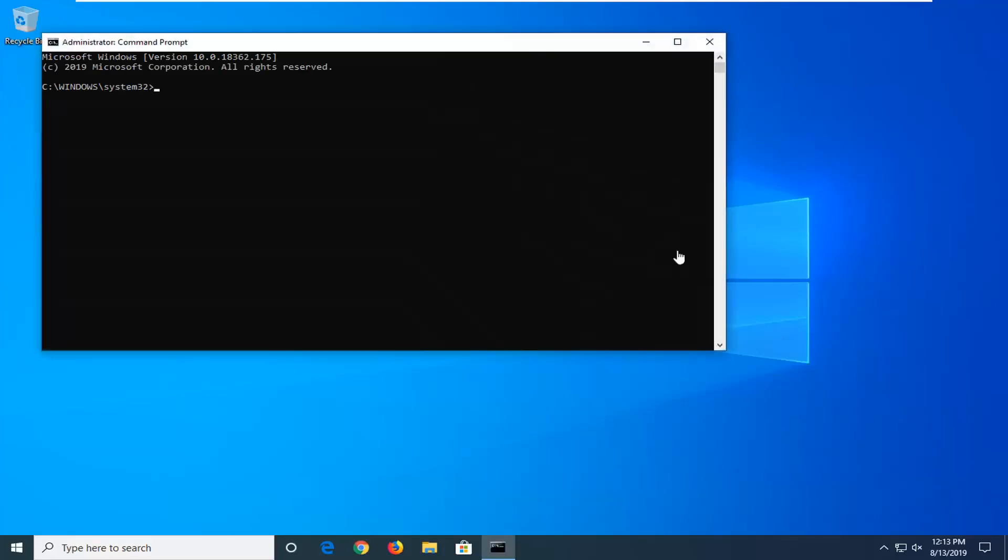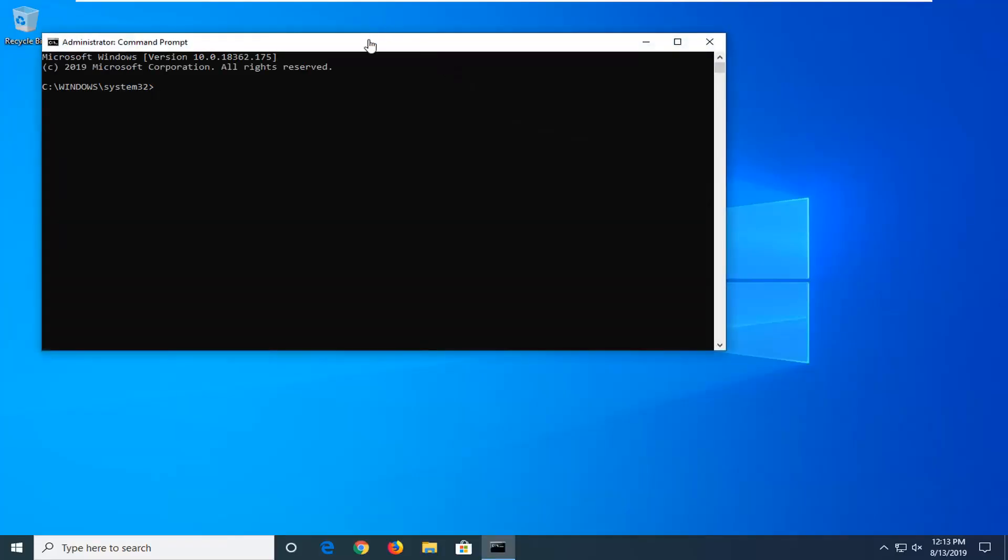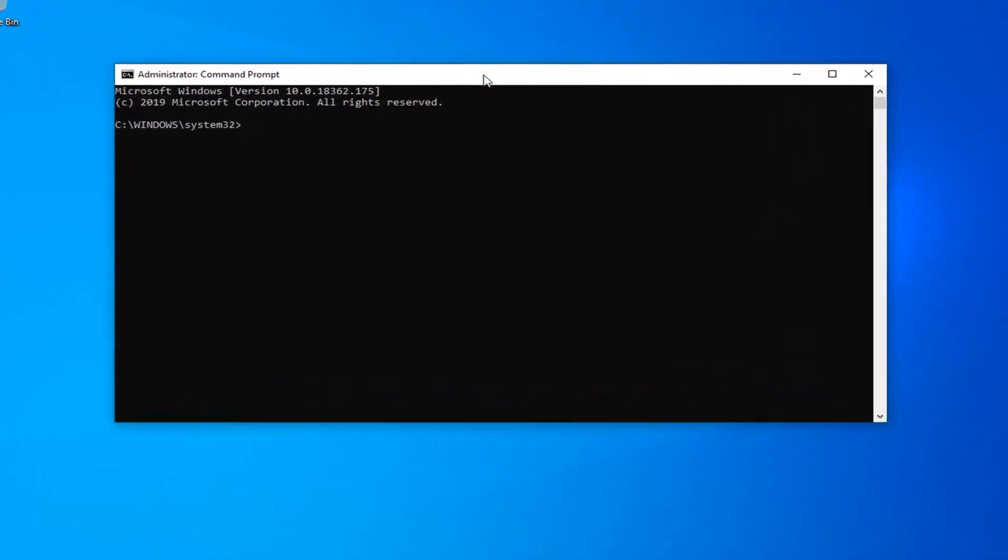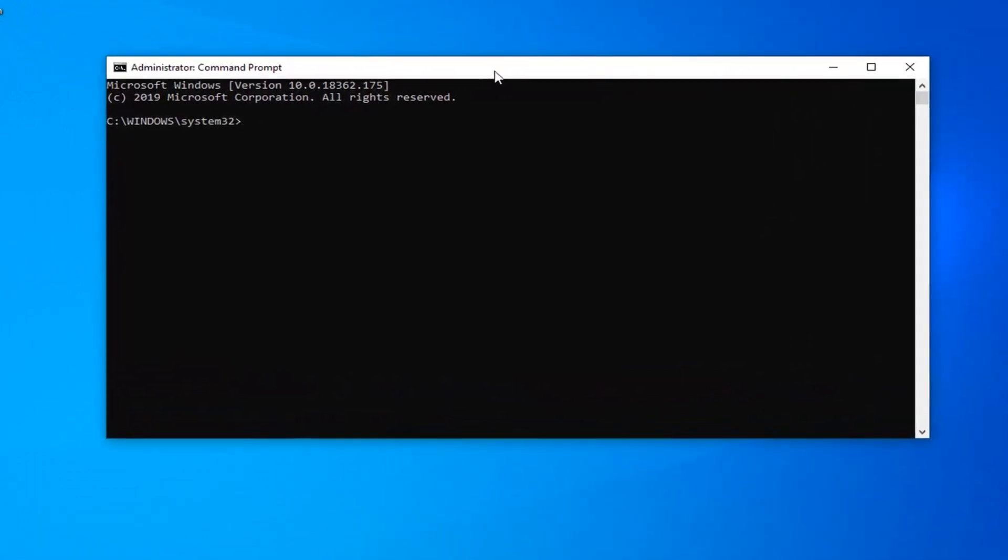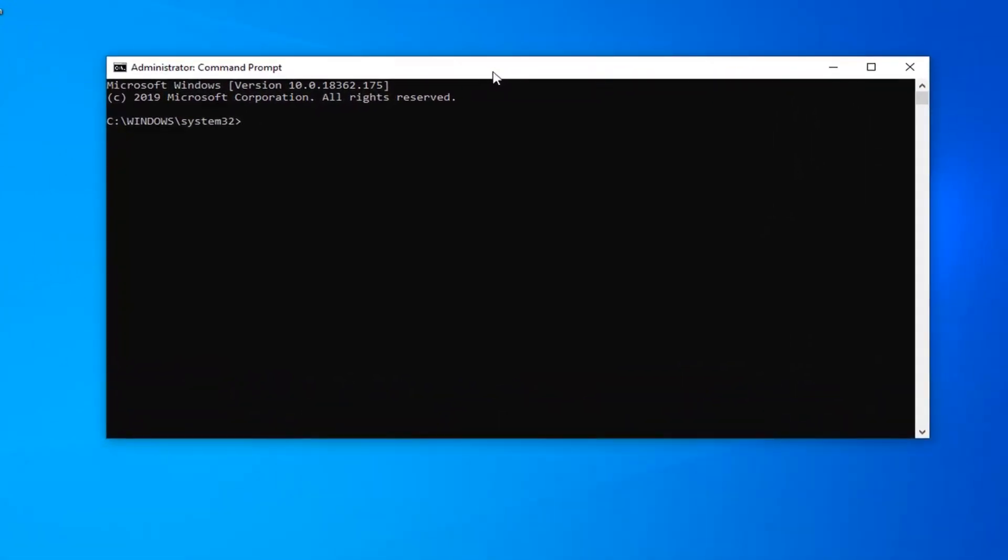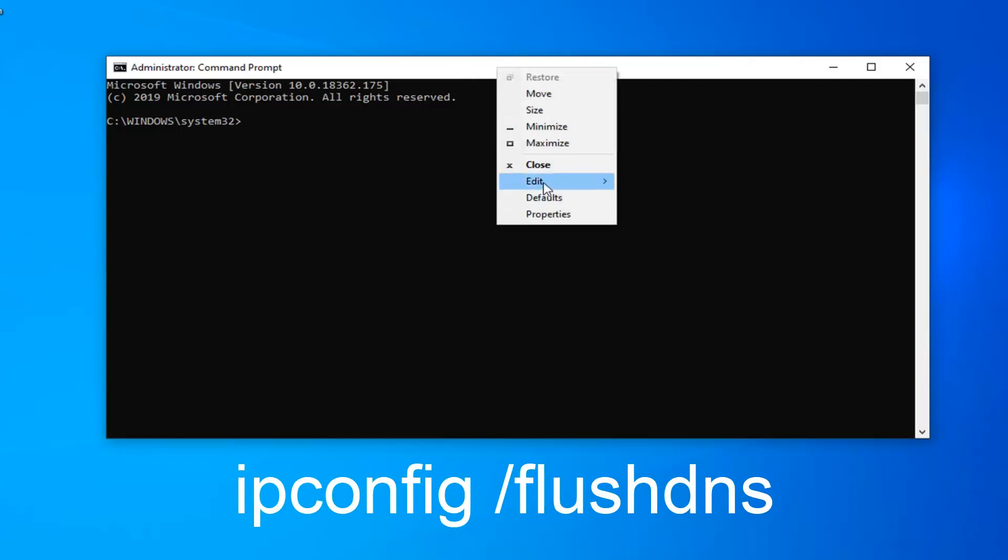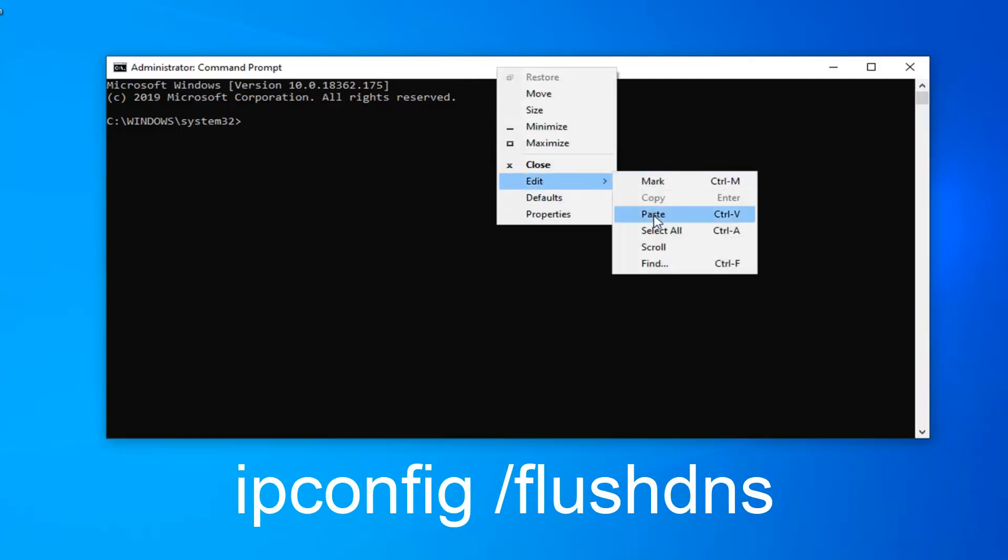Now I'm going to have a couple commands in the description of my video. I want you to copy them out individually or you can just type them in directly as it appears on my screen. For the first command which should say ipconfig space forward slash flushdns, copy that from my description and then go up to the top bar of the command prompt window. Right click on it, left click on edit and then left click on paste to paste it in. Hit enter on the keyboard to run that.